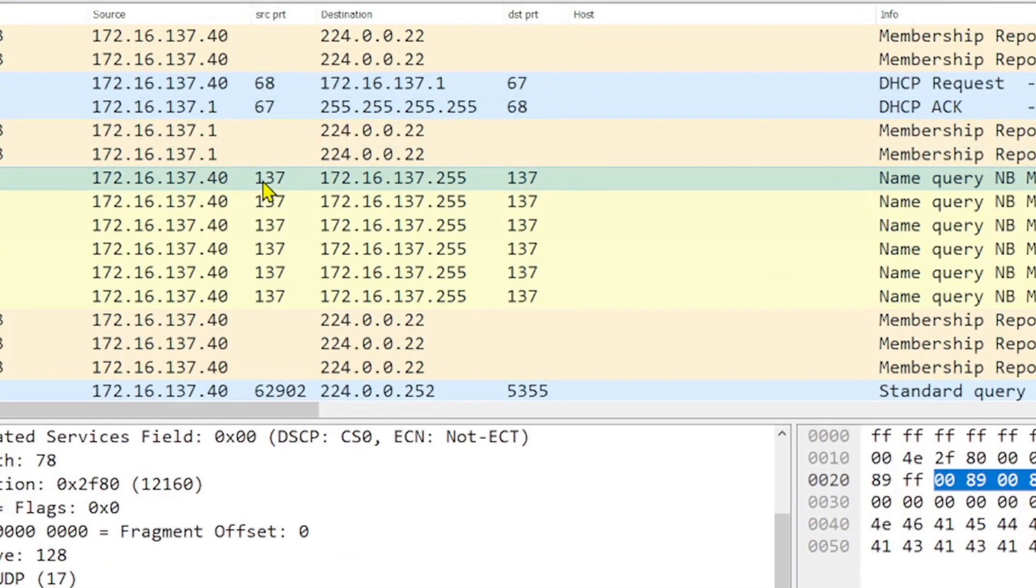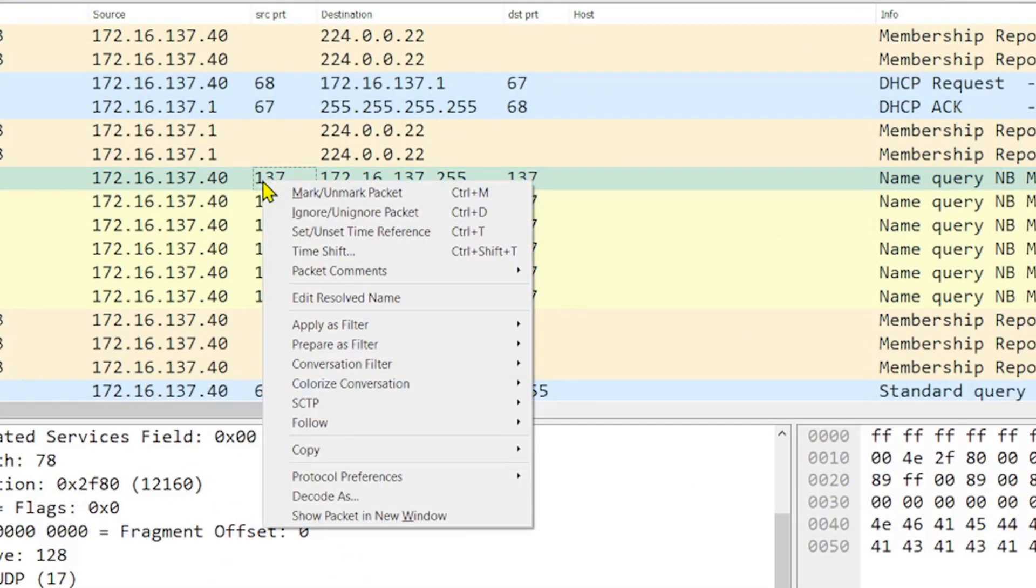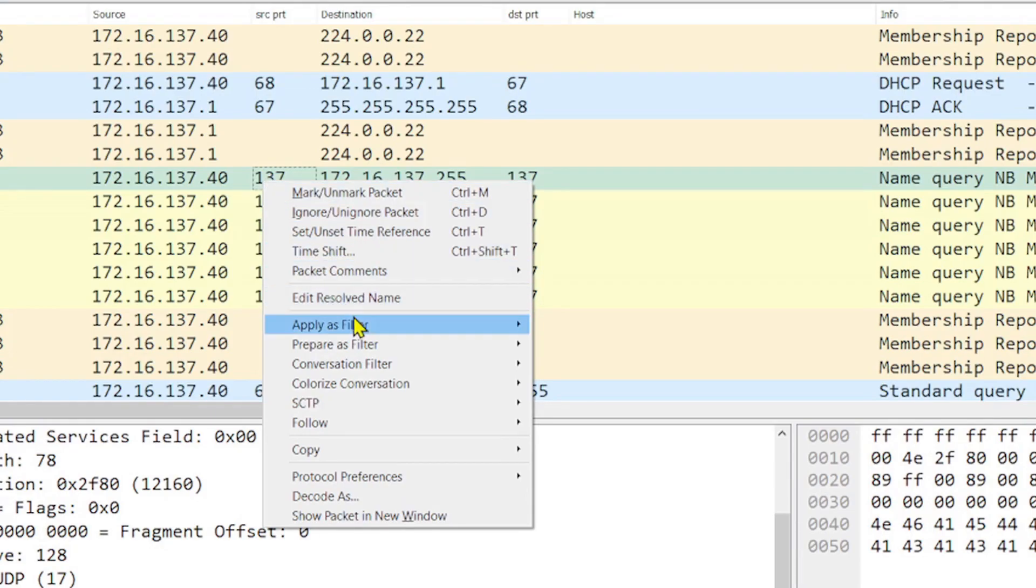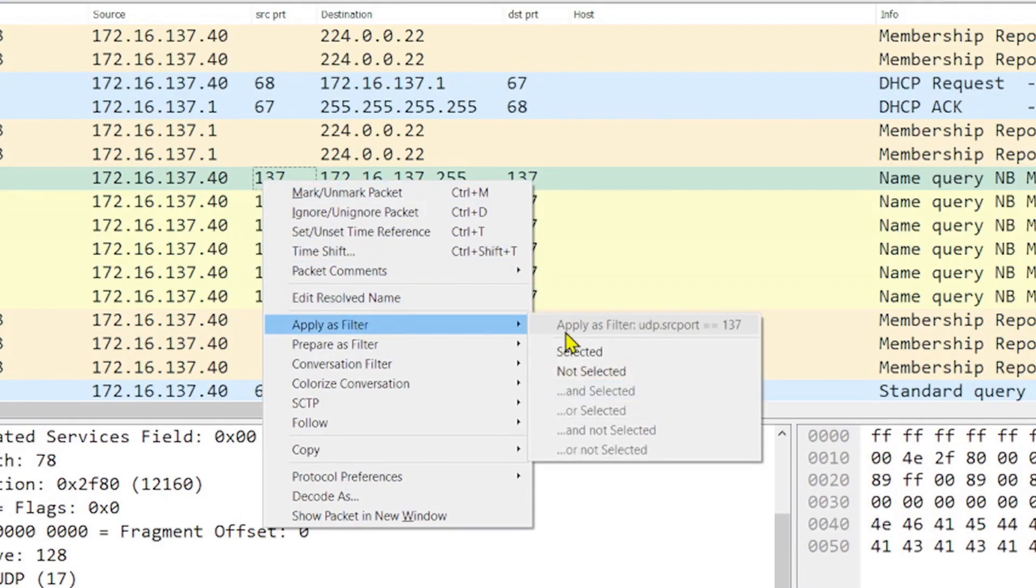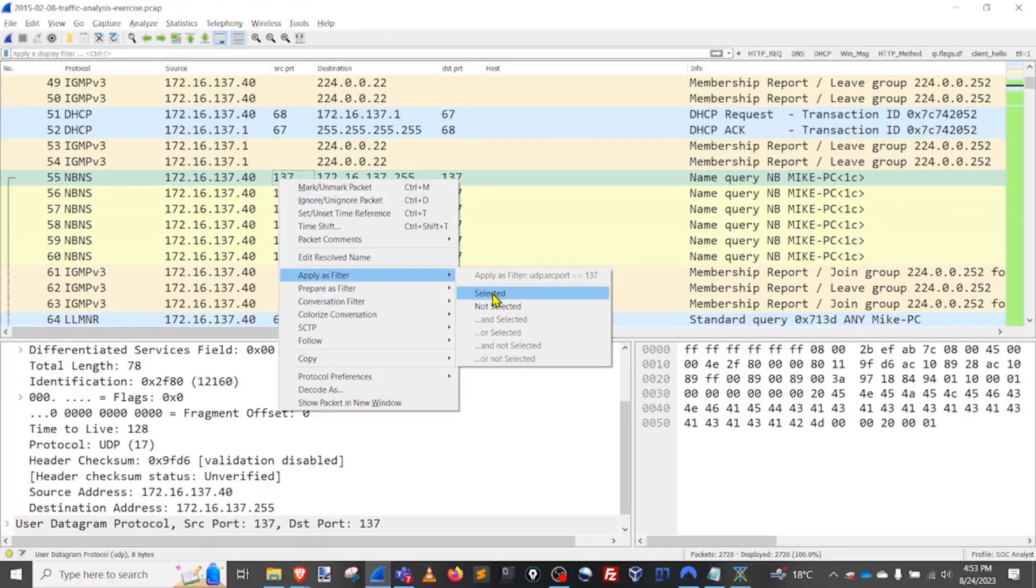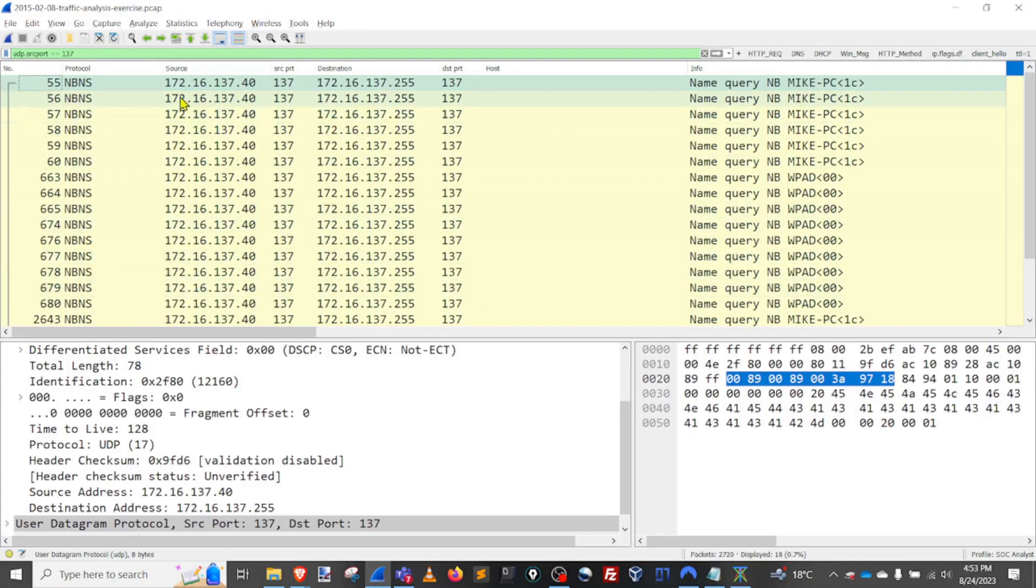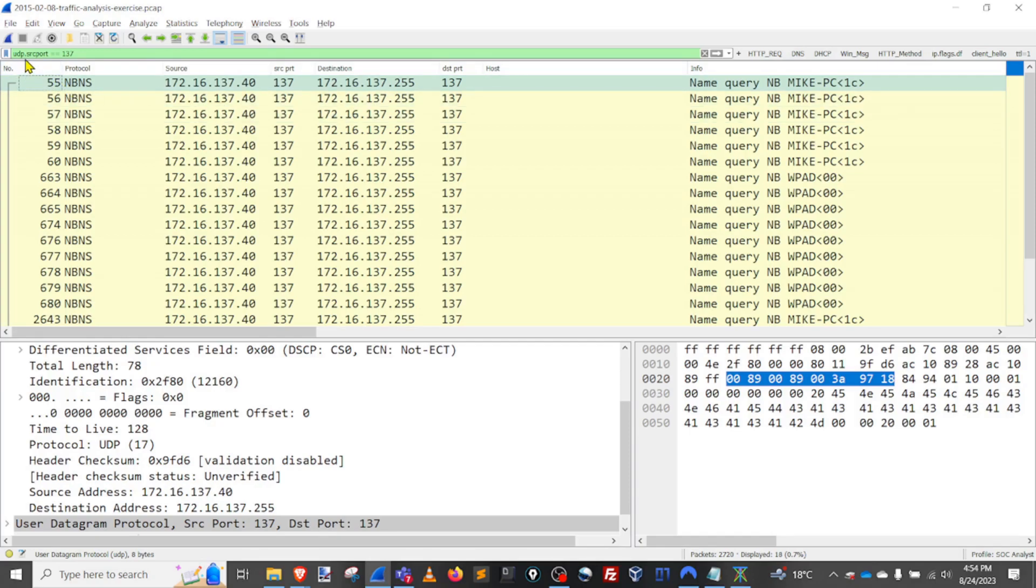So I'm going to go over here, and I'm going to right click on this source port 137. And I'm going to apply it as a filter selected. And now I've sorted this particular capture by the UDP source port of equal to 137.